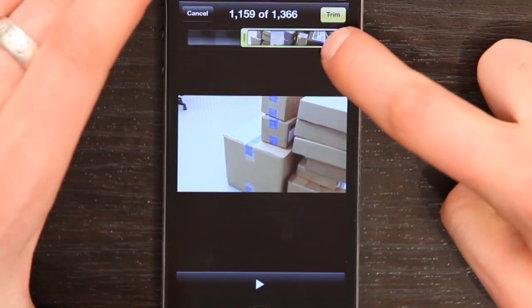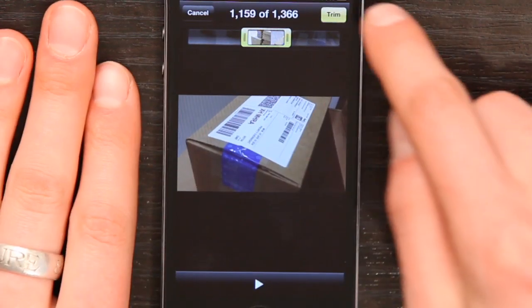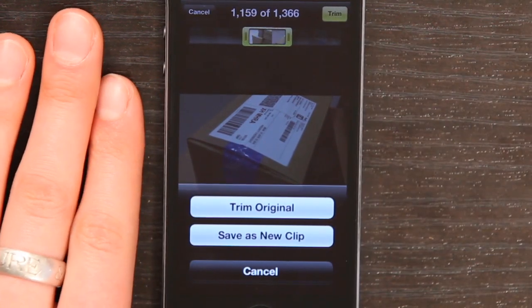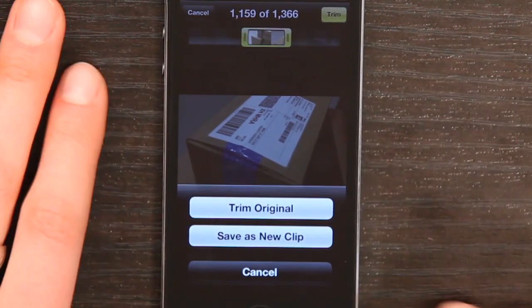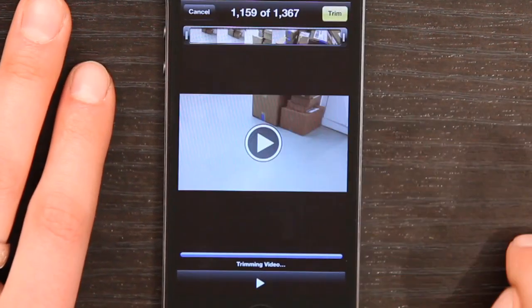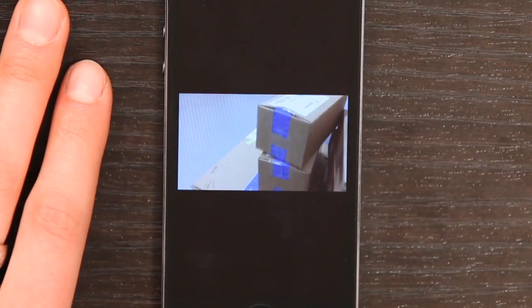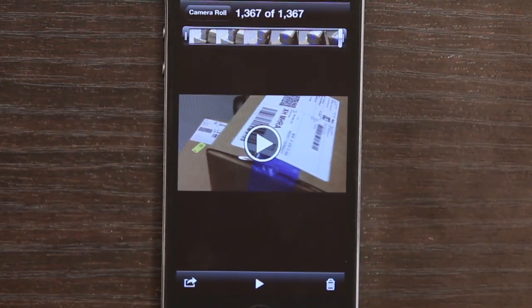Then I can take the other handle and move it. So now I've trimmed a segment from the video. If I tap Trim, I can save that as a new clip or I can trim the original video. I actually want to save it as a new clip, so I'm going to tap that. It tells me it's trimming the video, and now I've got the trimmed, shortened video from what was a 15-second clip.